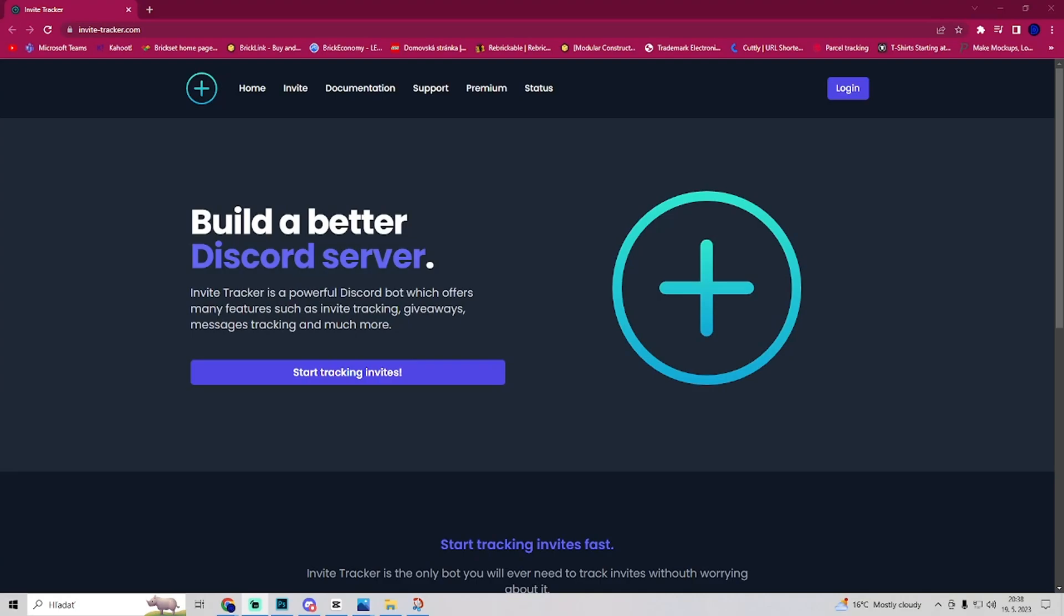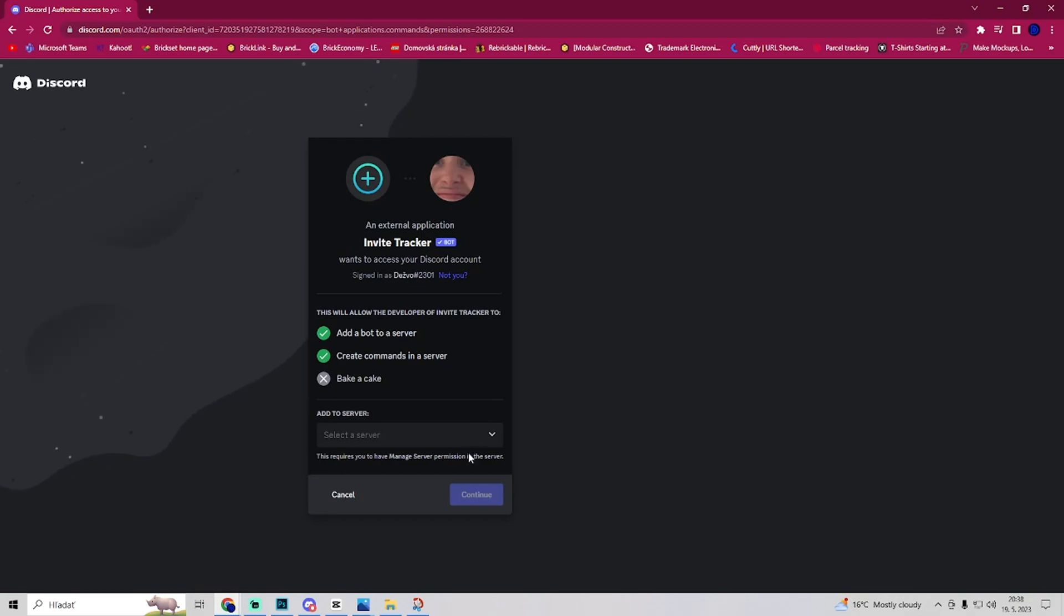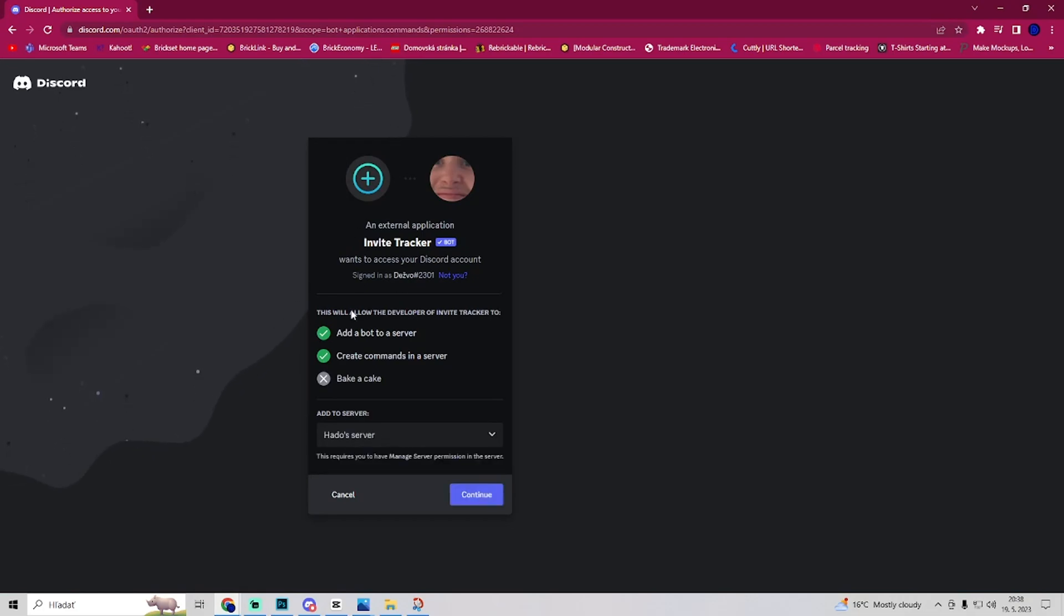In this video I will show you how to set up an InviteTracker on Discord. So the first thing you want to do is go to invitetracker.com and open this page. Then go to start tracking invites and select the server you want it to connect with.